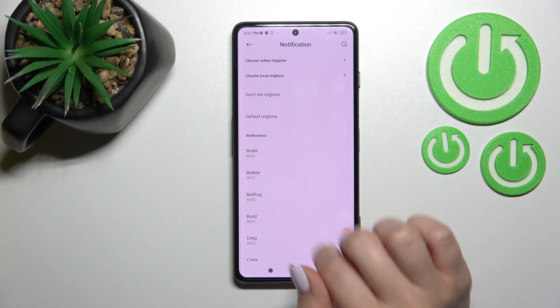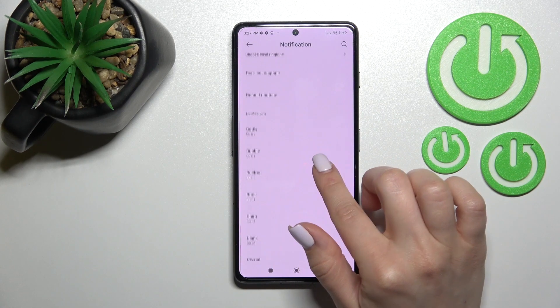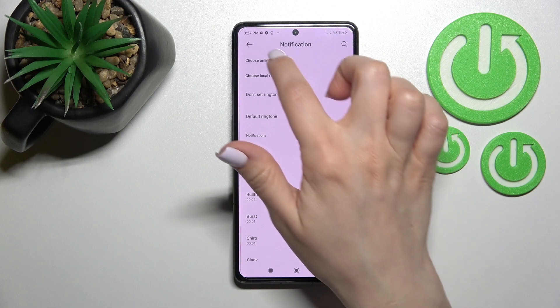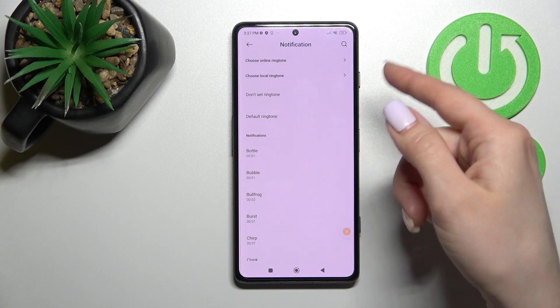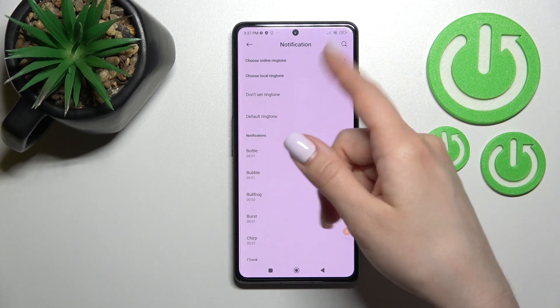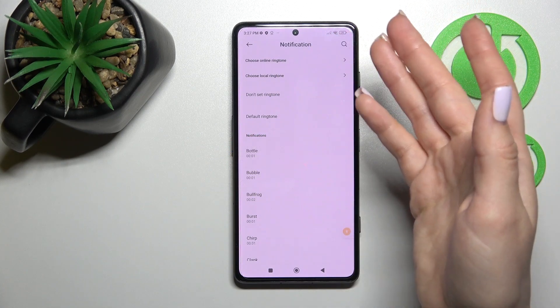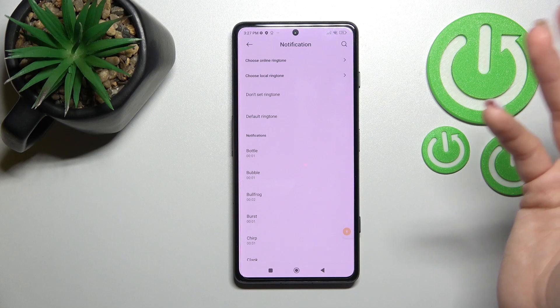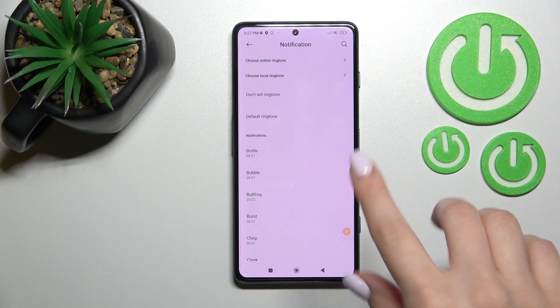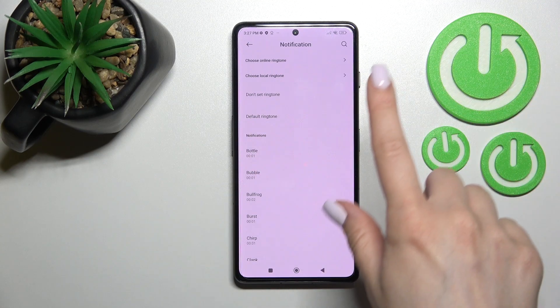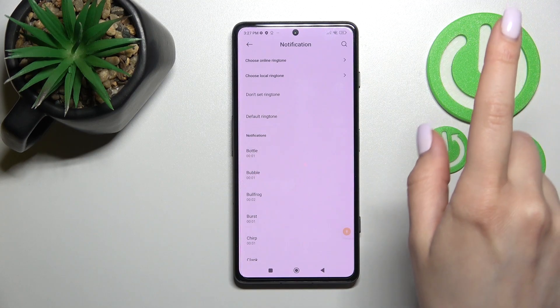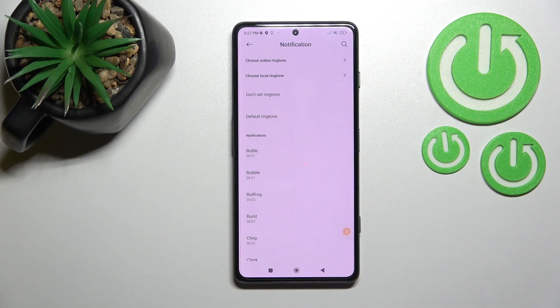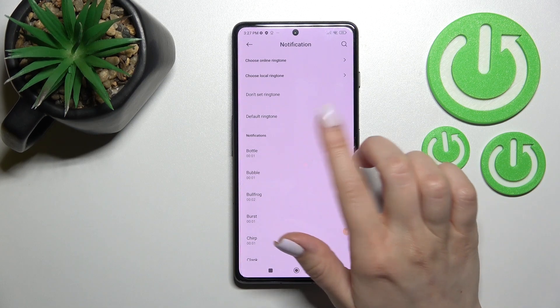We can also click here to explore more options, where you can see online ringtones or local ringtones. We can set a custom notification sound here, but for how to do that, you should find another video on our YouTube channel.